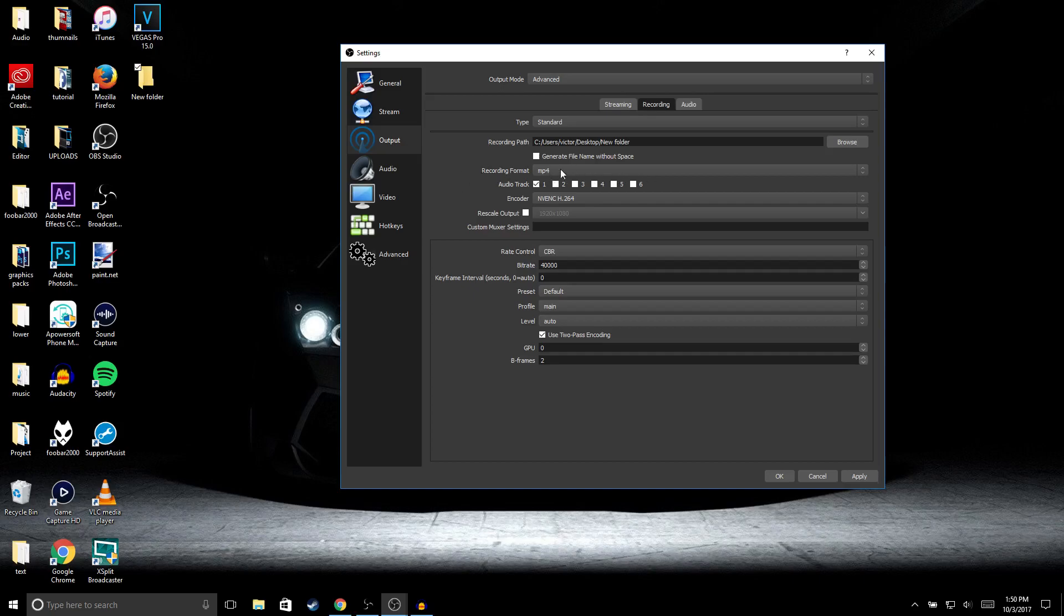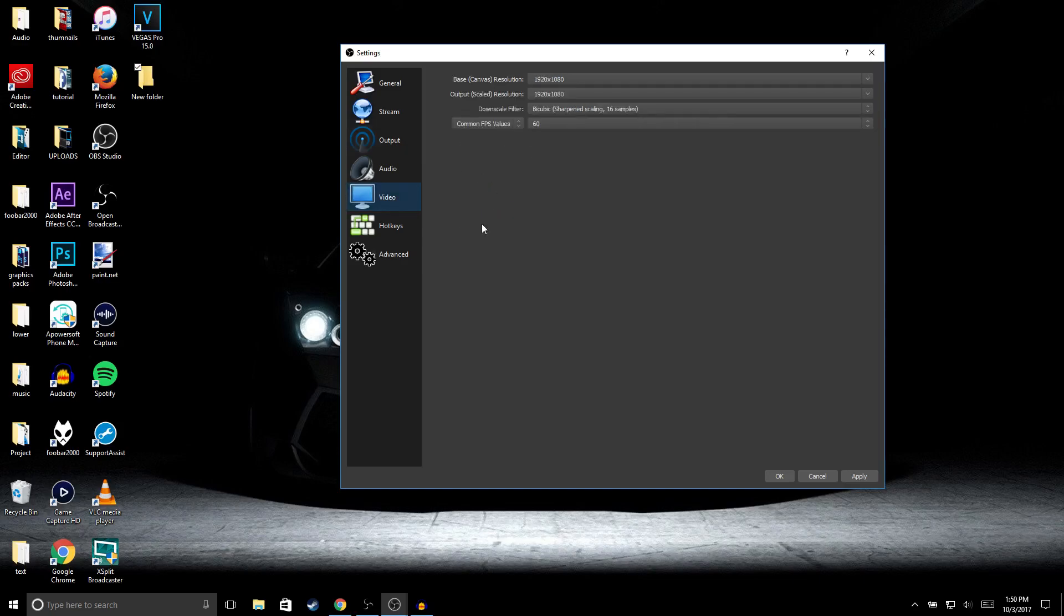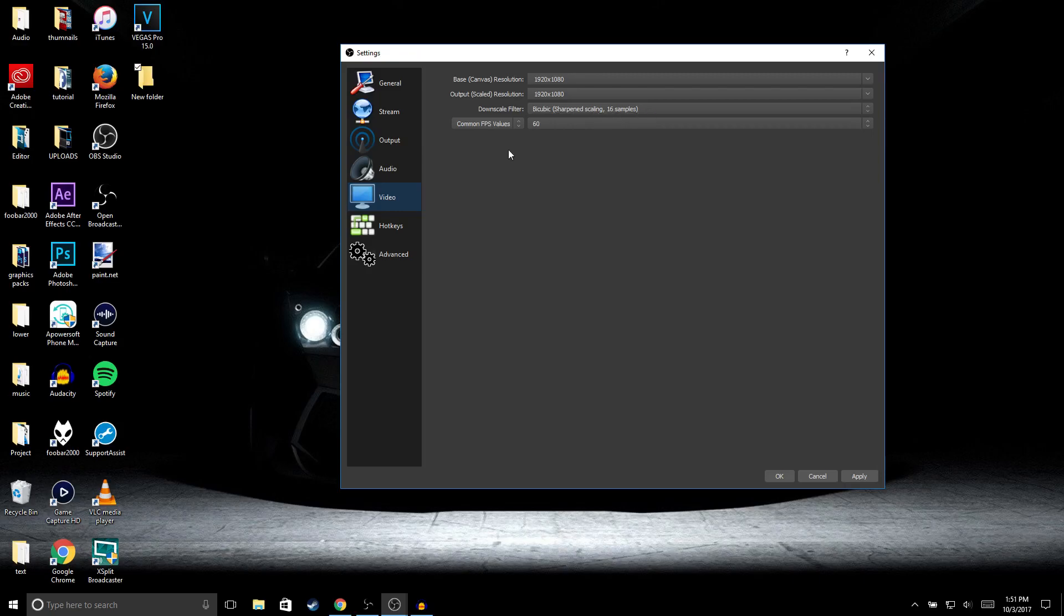Once you're done with that, go to Video, and right here select whatever you want to record in. Since I record in 1080p, I selected 1920 by 1080. If you want to record in 720p, select 1280 by 720. For downscale filter, select Bicubic sharpened scaling 16 samples, and for the FPS, select whatever you want.